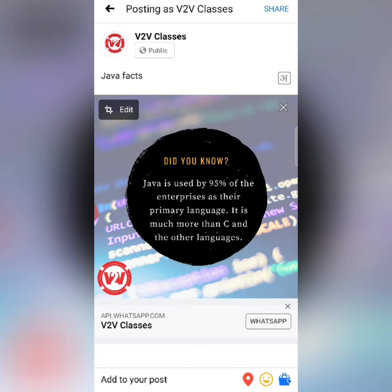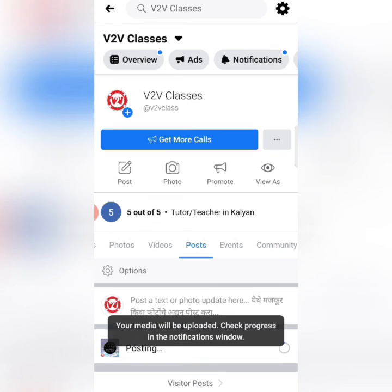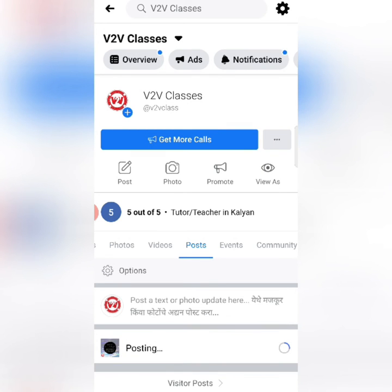Now I will click on Share. As I click Share, this post will be created and it will appear on my feed and on my page, and the WhatsApp button will also be enabled there.